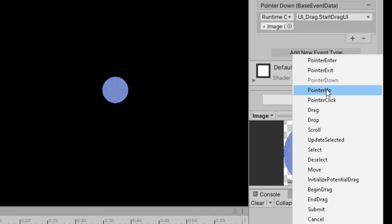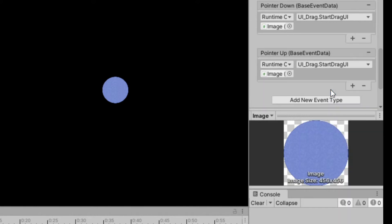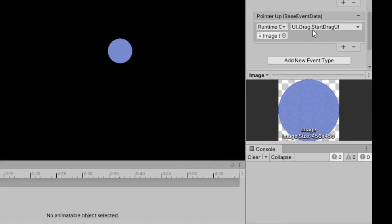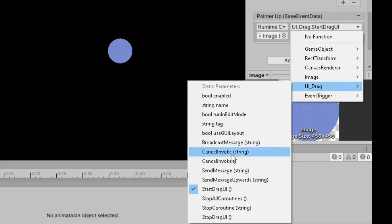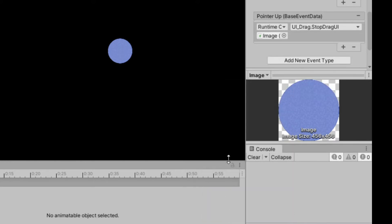Next, add pointer up and do the same thing with pointer down, except we are going to call the stop drag UI function. Now let's test it.